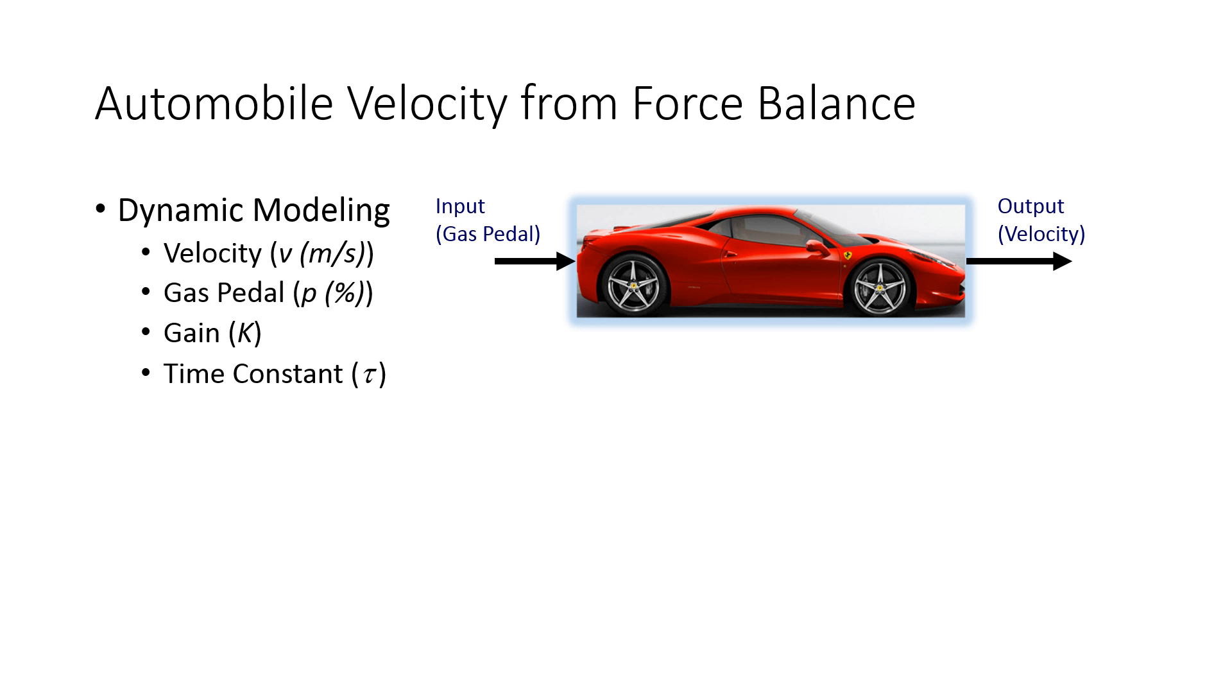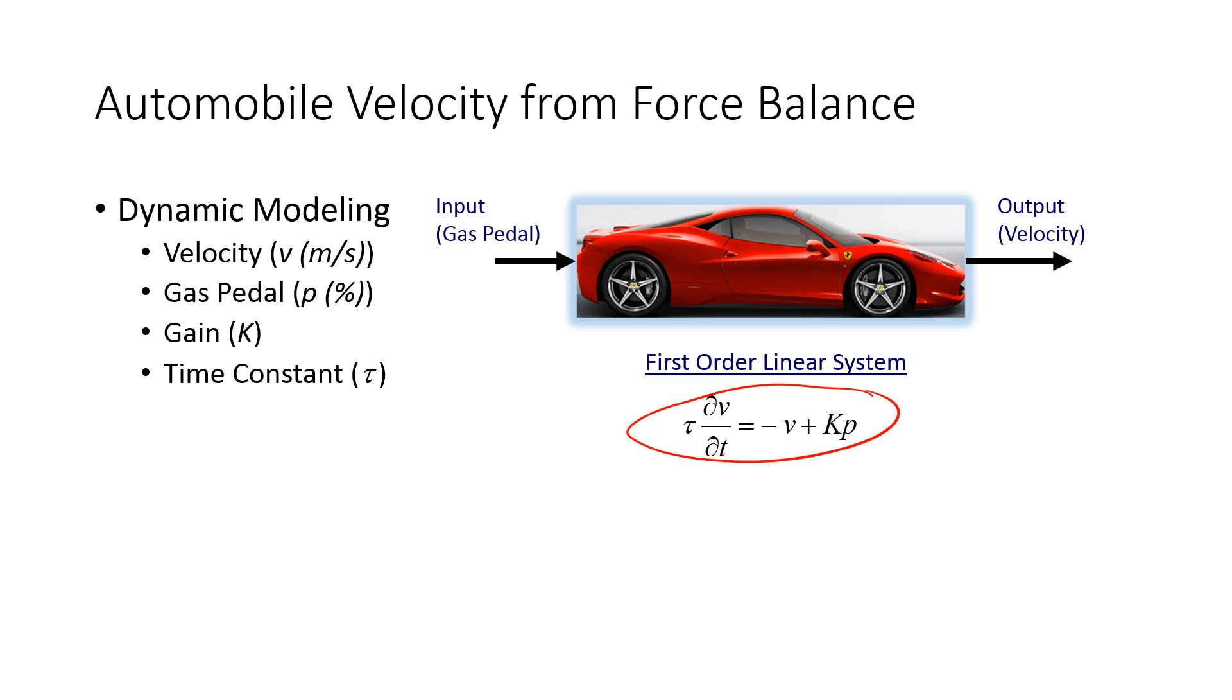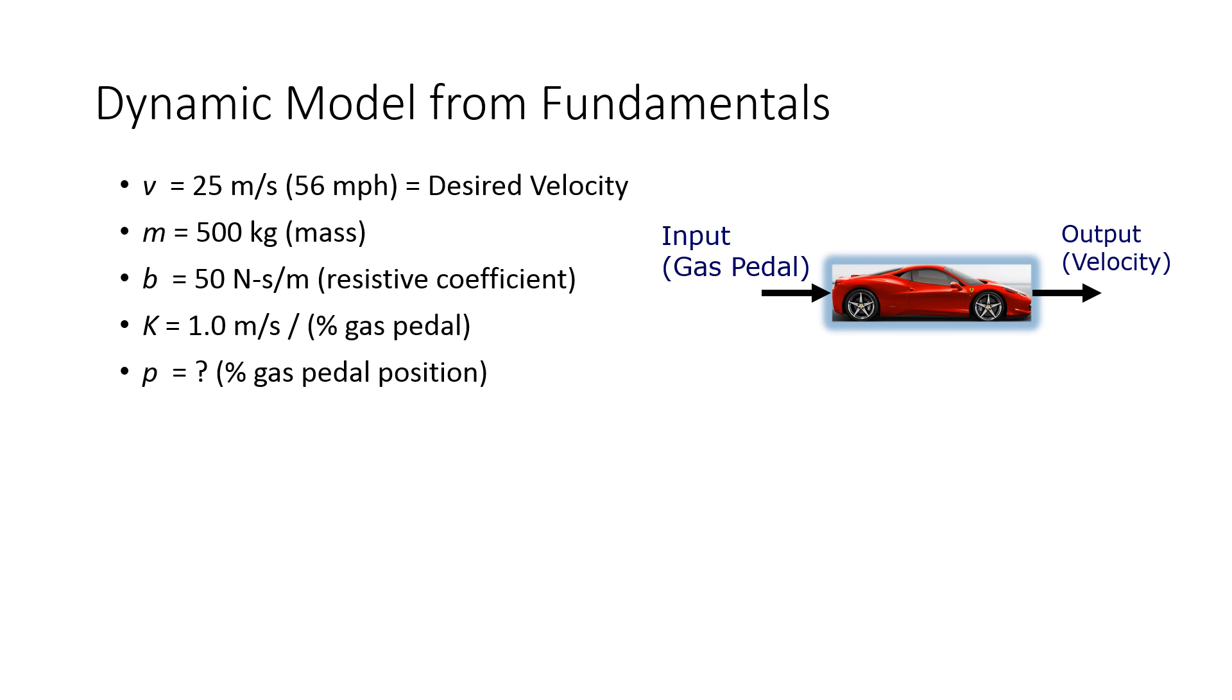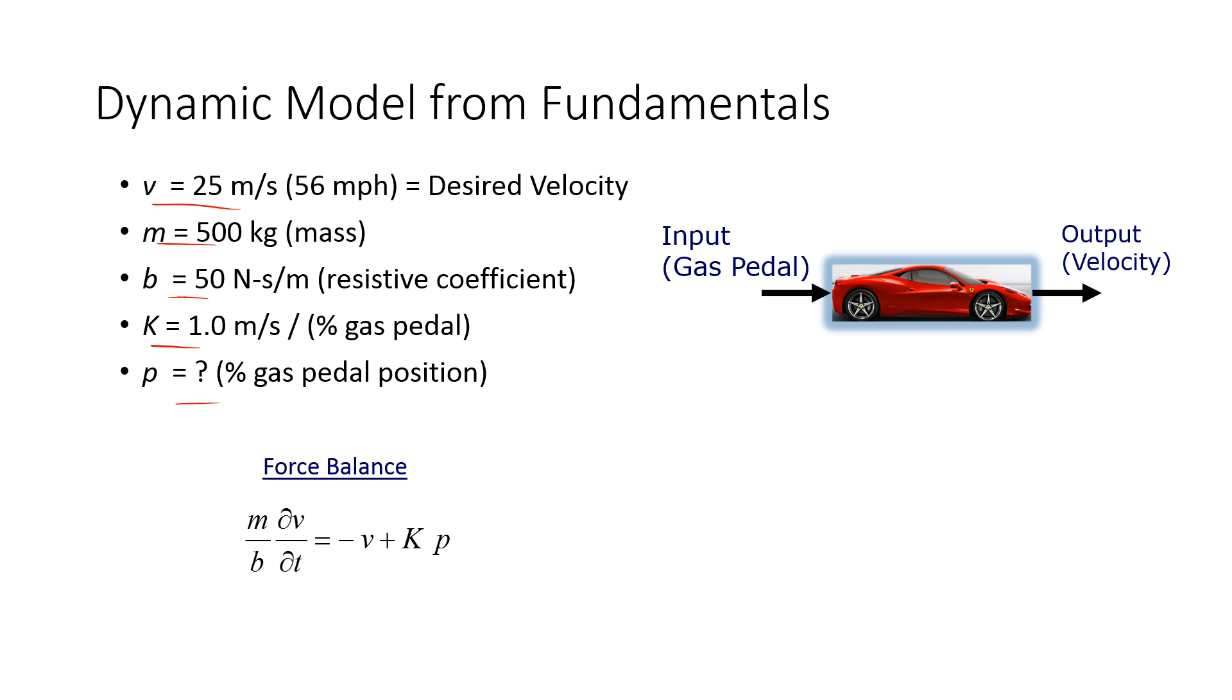We're going to use the same example, just a very simple force balance on an automobile, derive a linear system, and then solve it both in the time form but also in the Laplace form as well. We have a dynamic model. This is our desired velocity. There's our mass. There's a resistive coefficient, a gain, and then a gas pedal position as well. We'll do a force balance and then derive a linear first-order model.